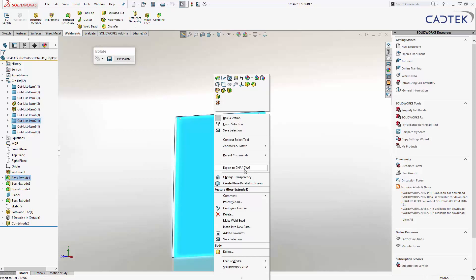it will actually just take that outline and save it directly to DXF or DWG. So, if you've got any kind of CNC that can read in DXF, DWG, then this is a great way of, again, being able to create a path or a cut path to actually go ahead and create that panel.